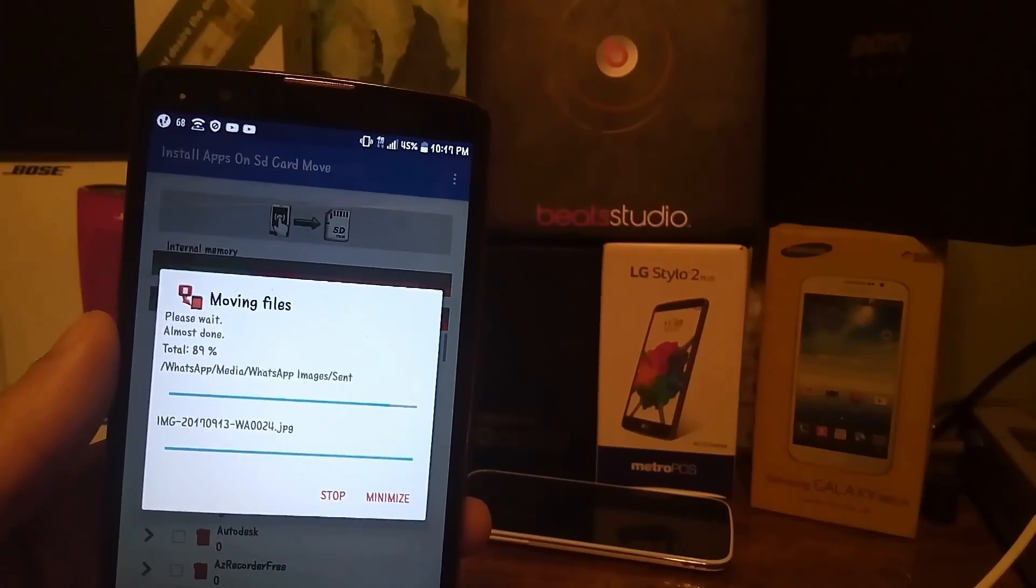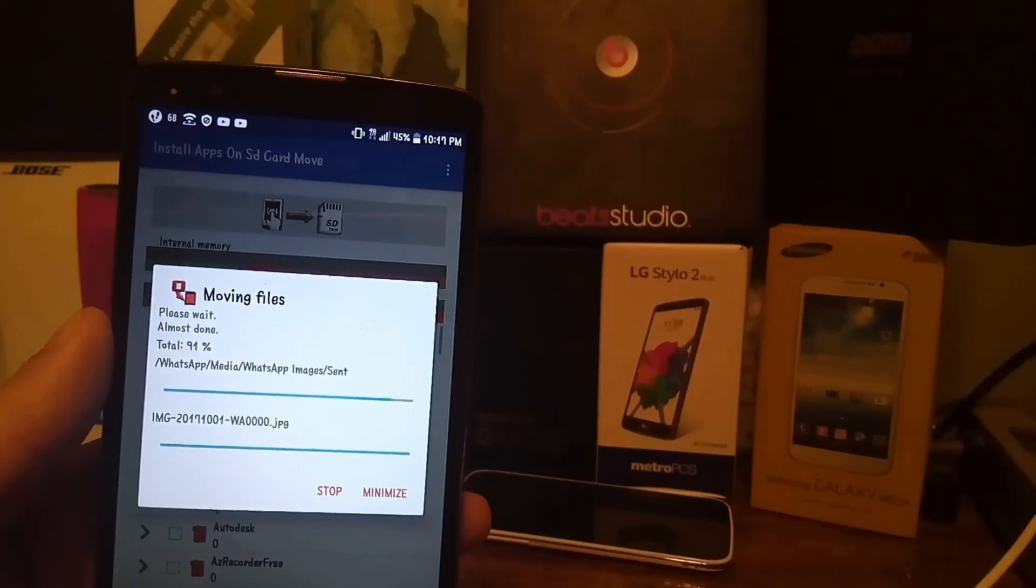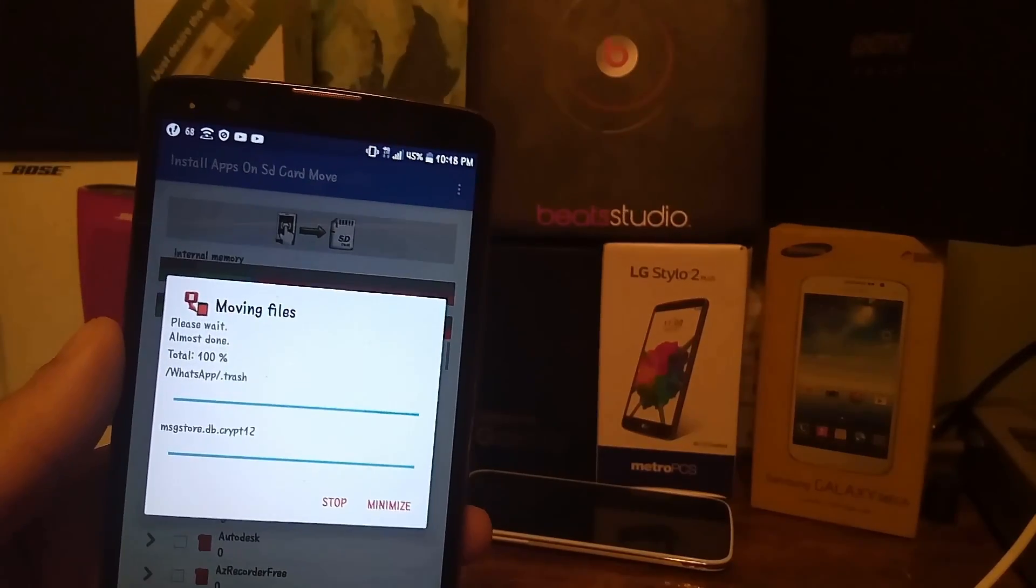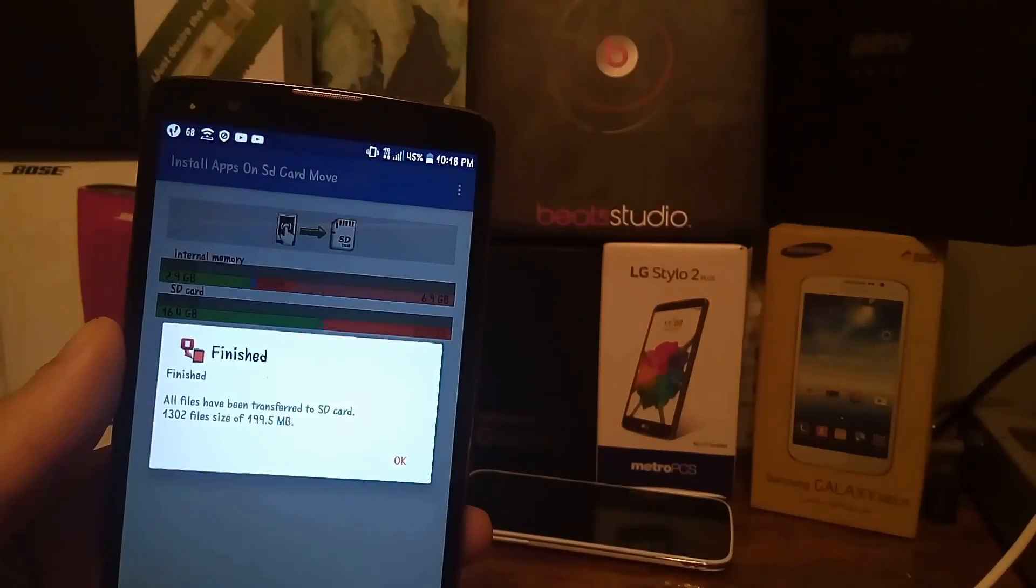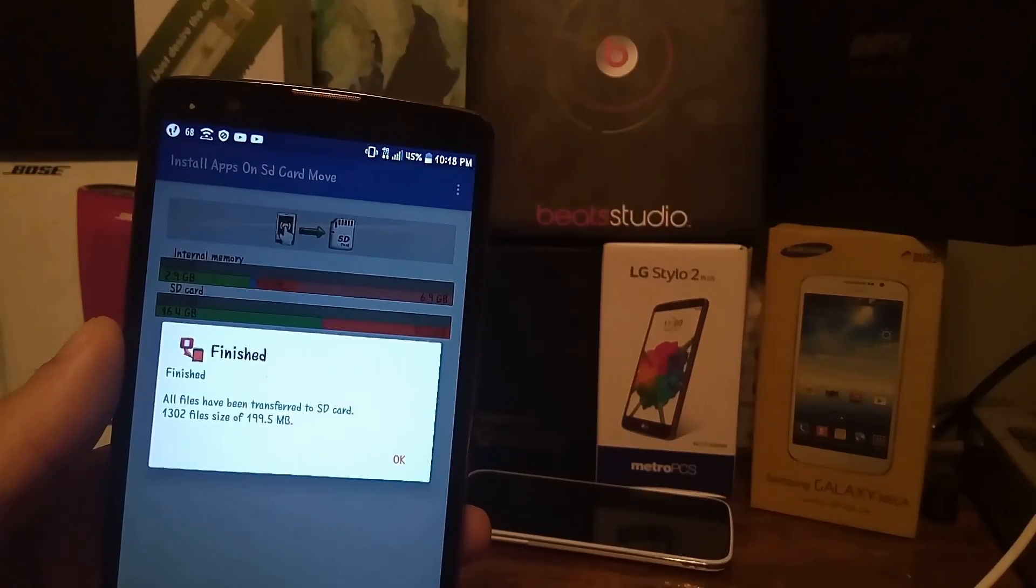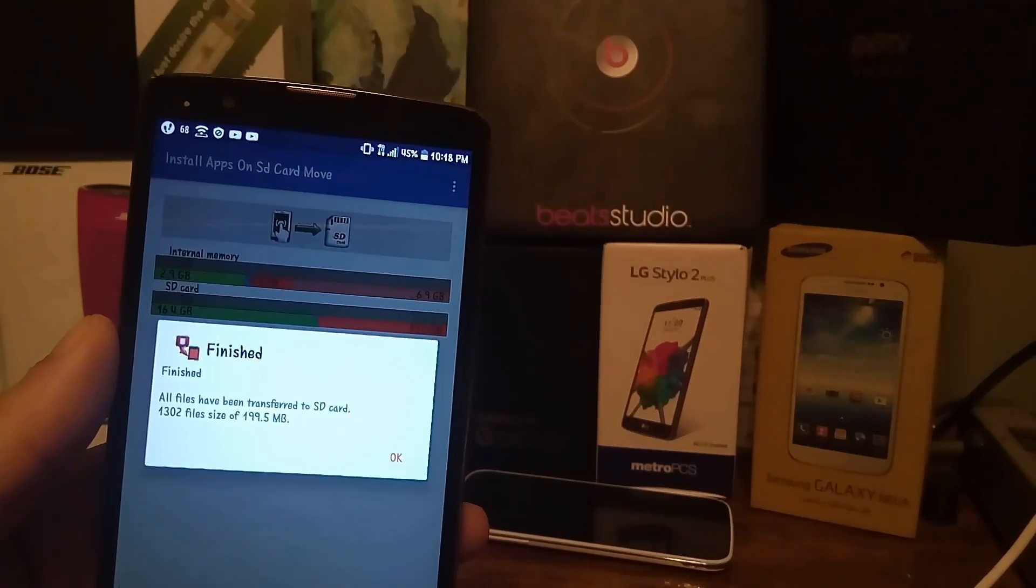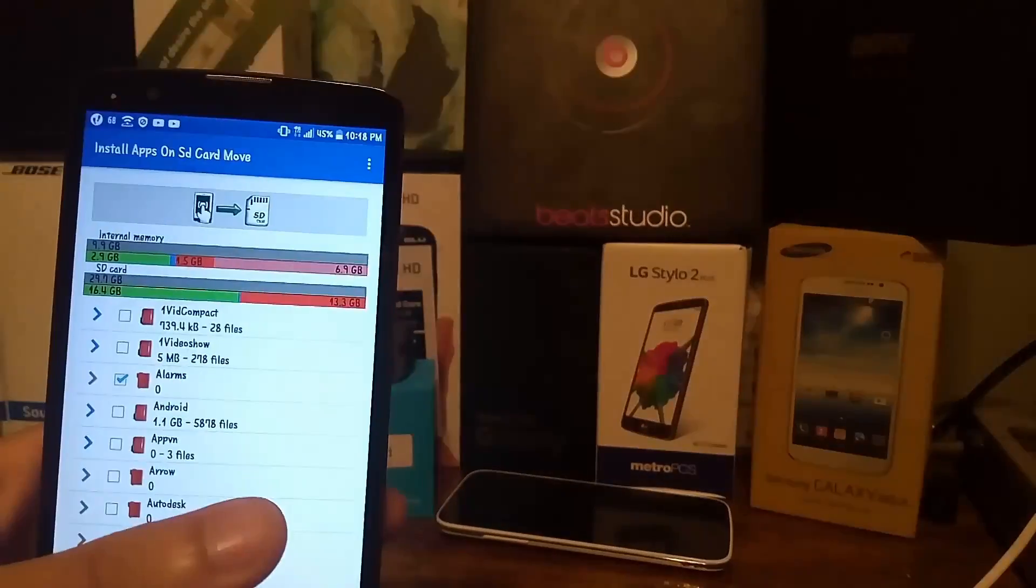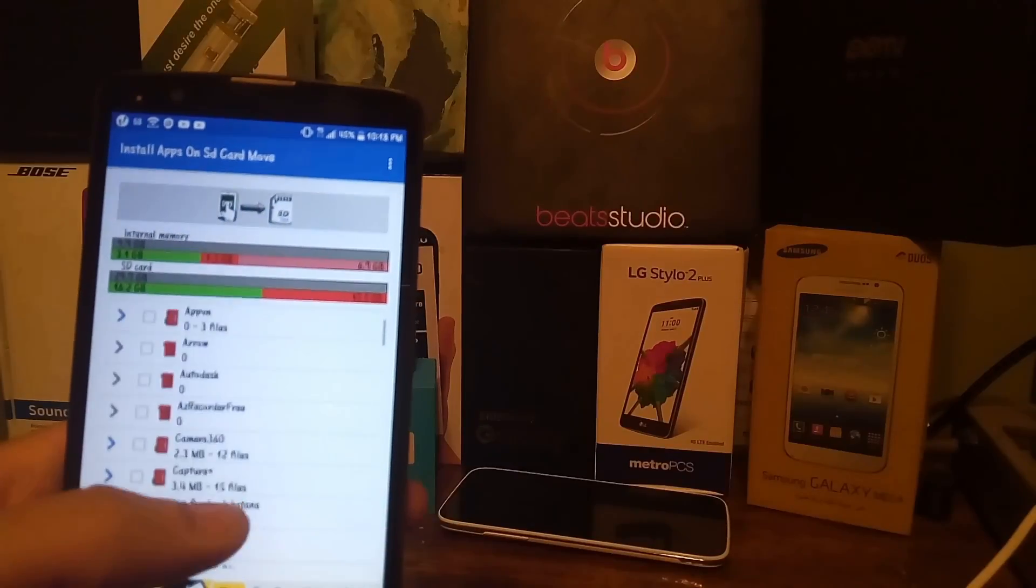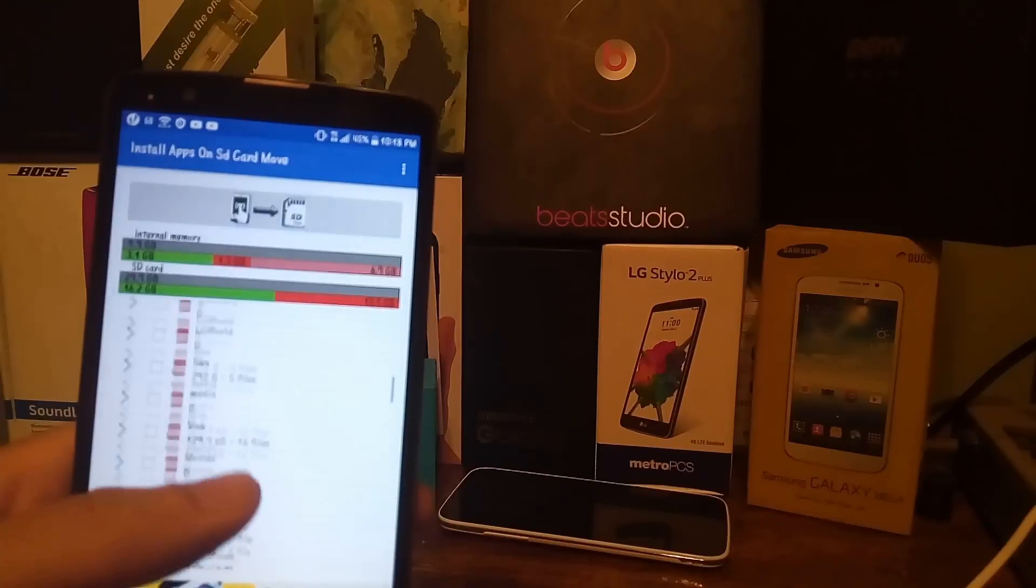After this I'll show you the available storage that the phone will free up with this app called apps install apps on SD card move, which is the best way to move your apps to the SD card. As you can see I've freed up 200 additional megabytes of storage. I'm gonna click the OK button.